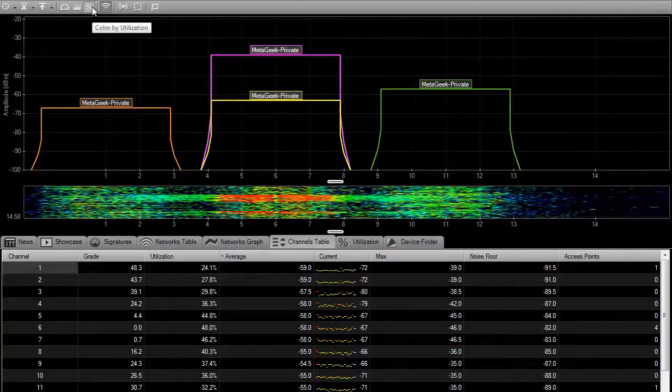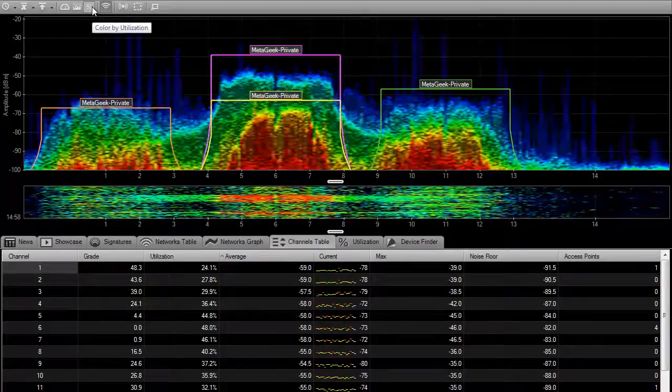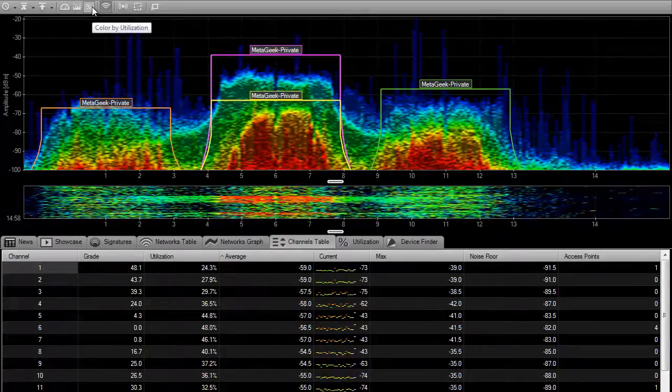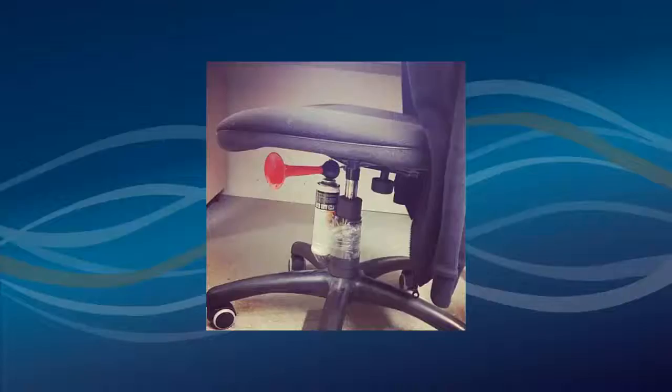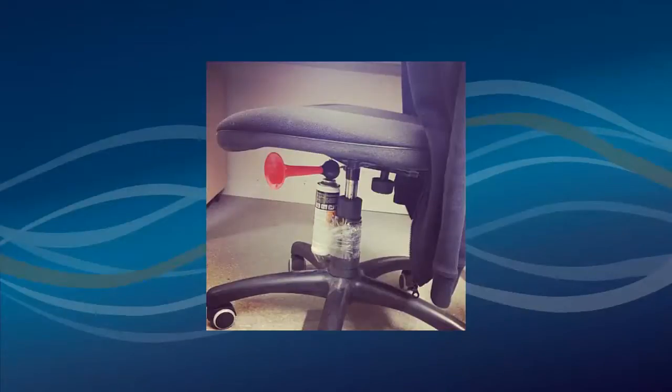Channelizer helps you determine which channel will have less noise and interruptions for your Wi-Fi network. Wi-Fi interference can be like trying to have a meeting with an air horn blasting from underneath someone's chair.